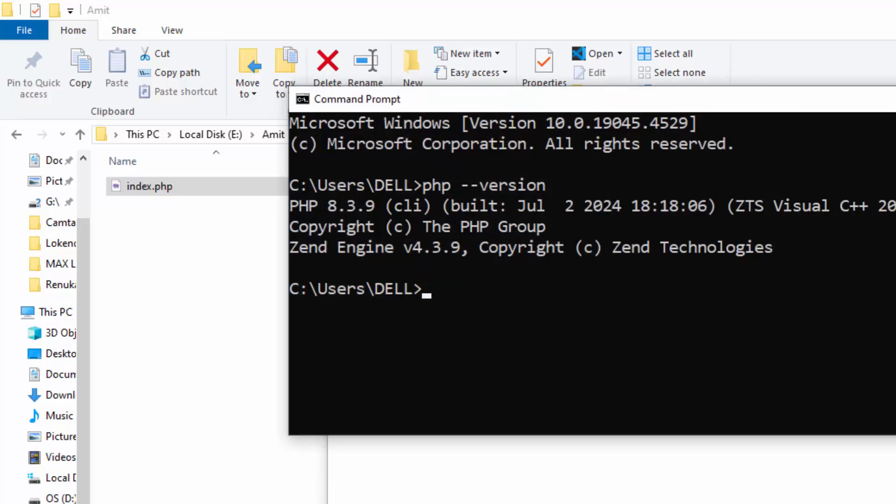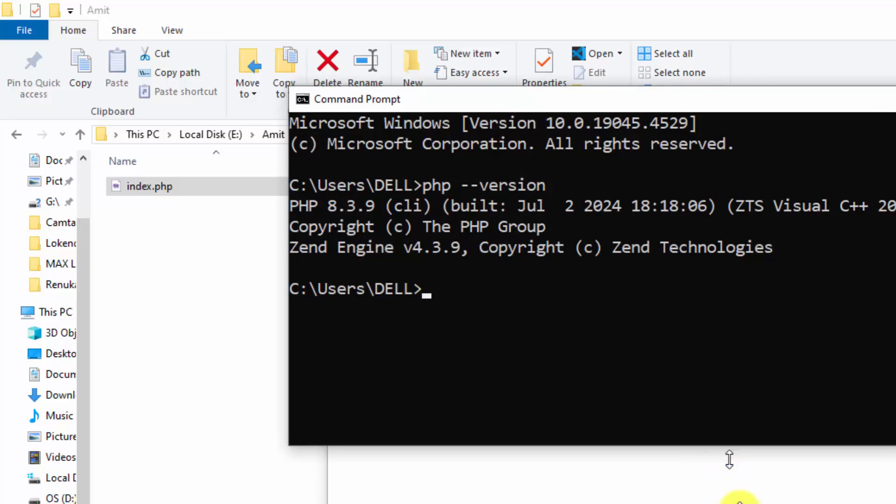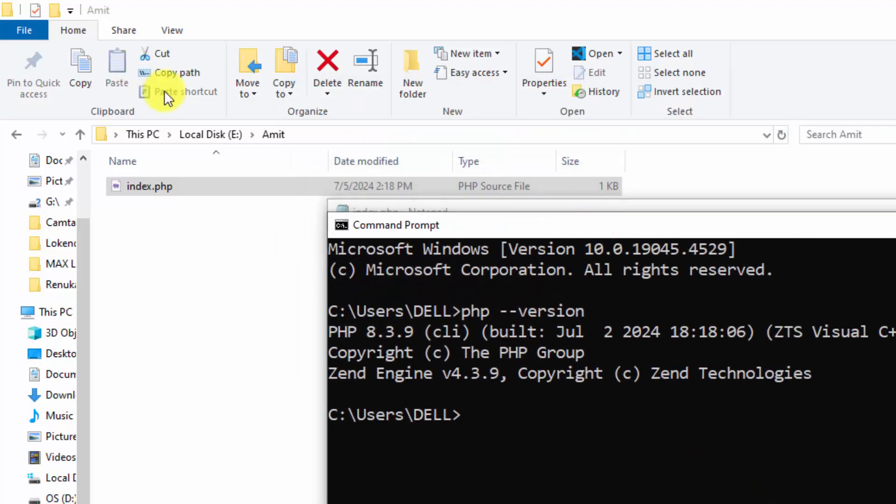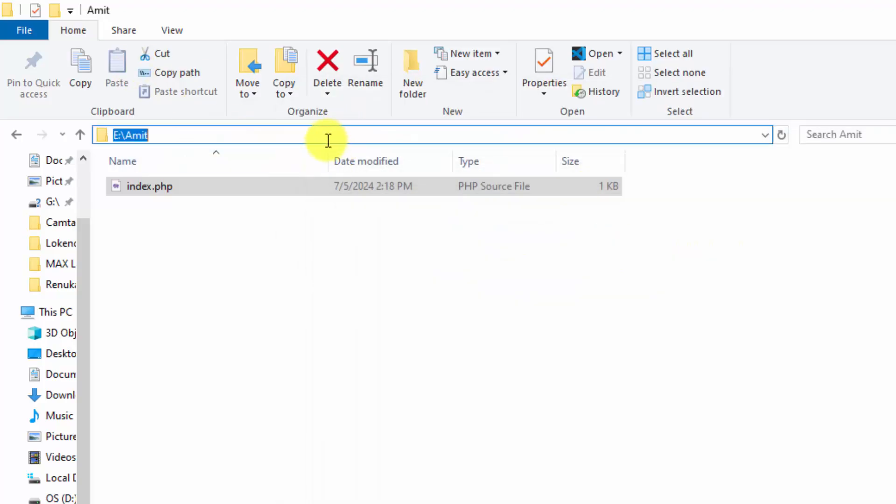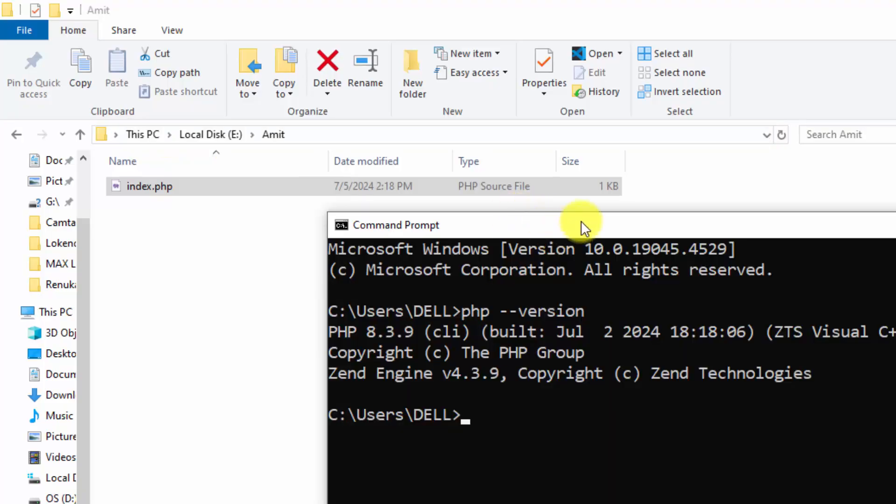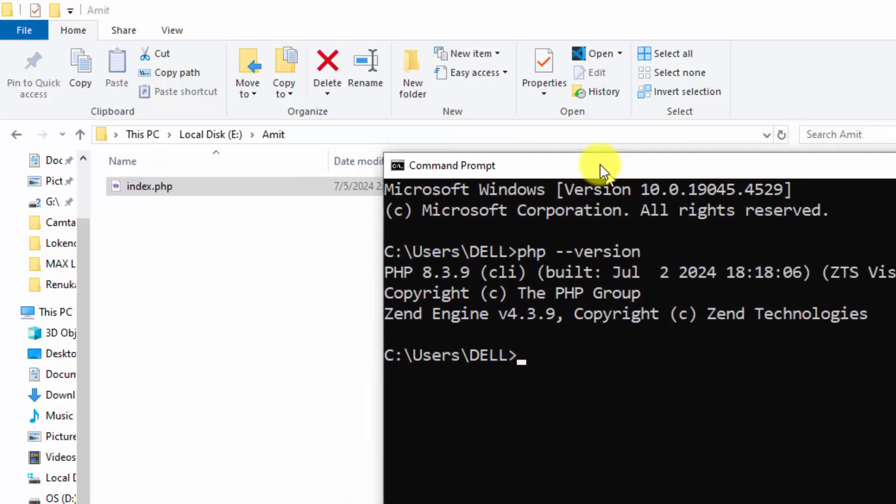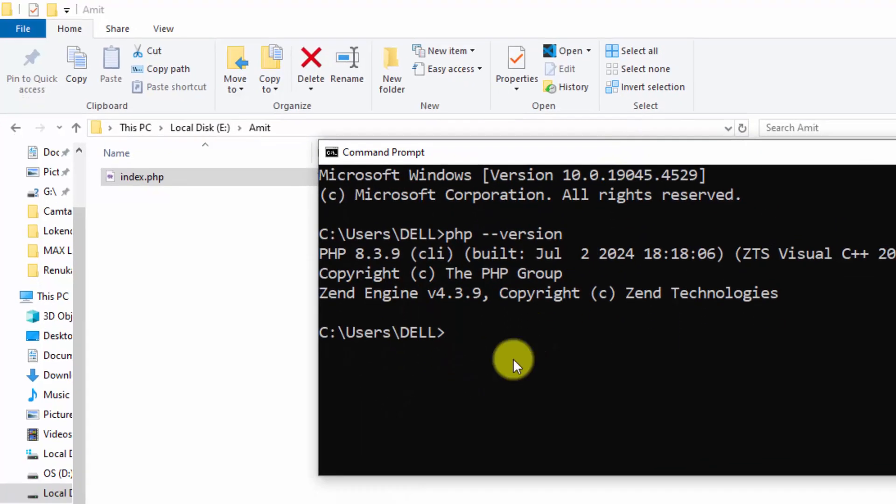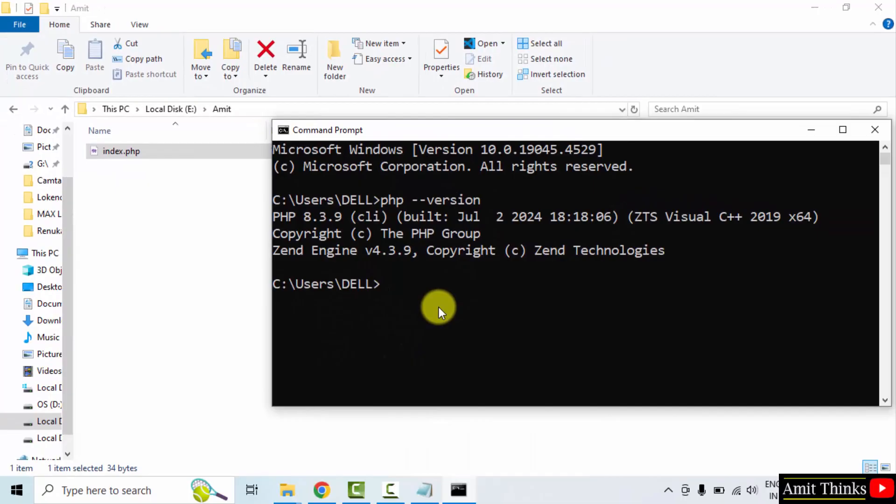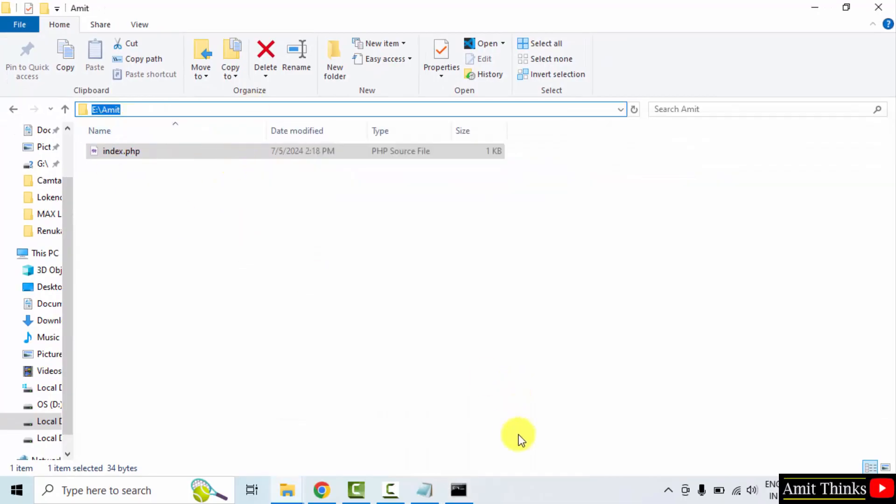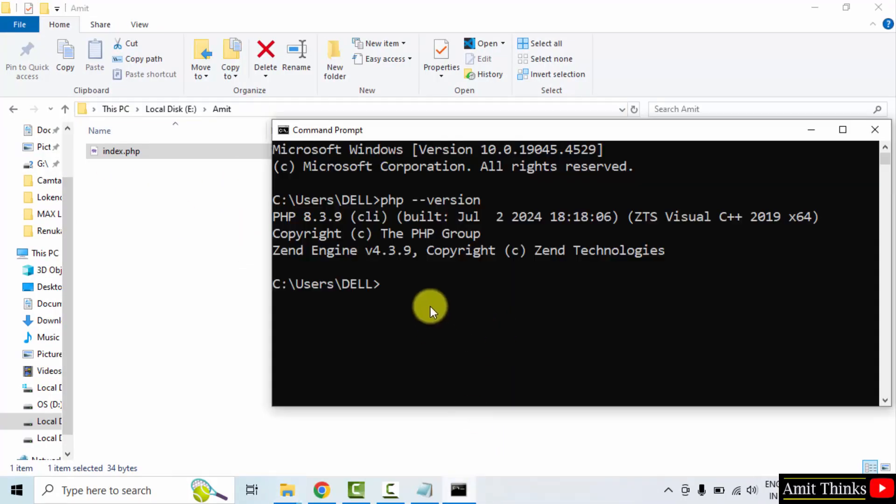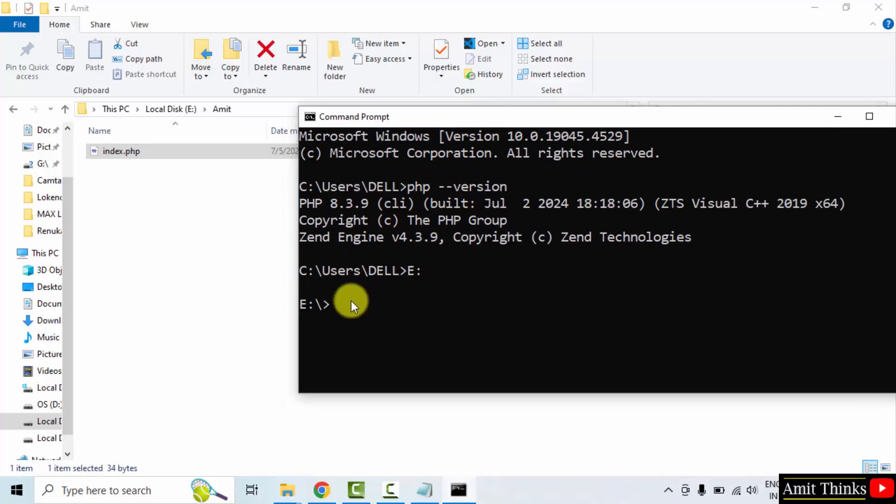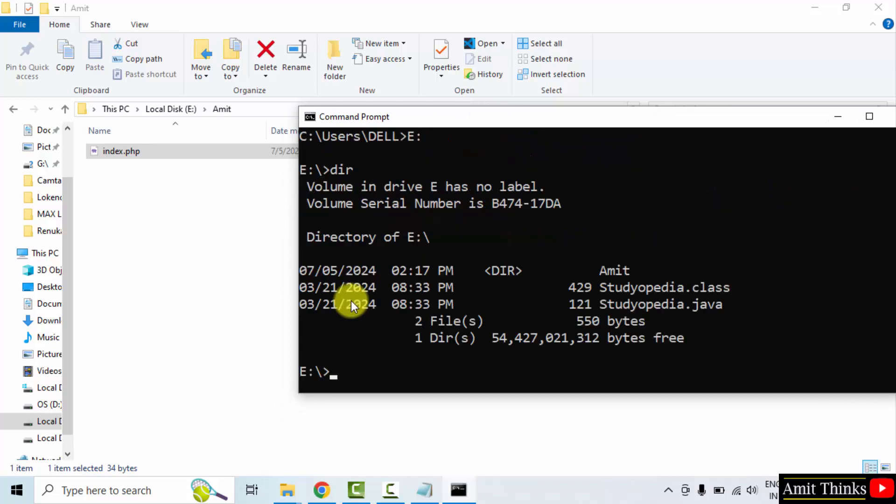Now let us go to the same path. This is our path. We can directly copy this path or I will also teach you how to use CMD. Now let us reach the e-directory. Type E colon. Now we will reach the e-directory. Here let me type dir and now you can see all the folders inside the e-directory.